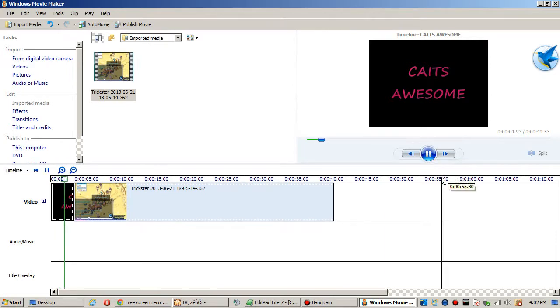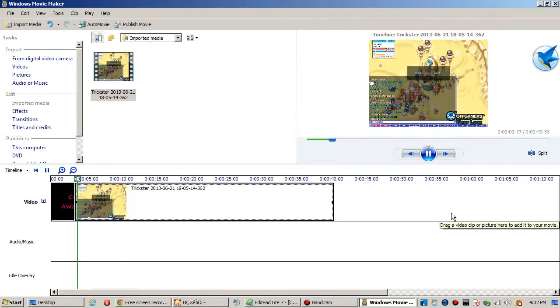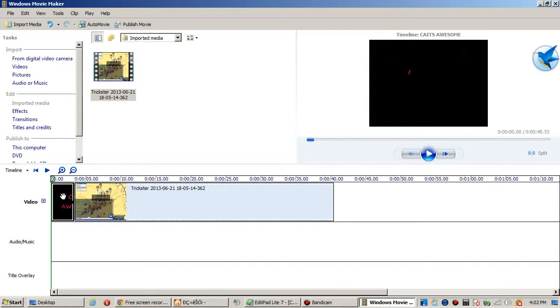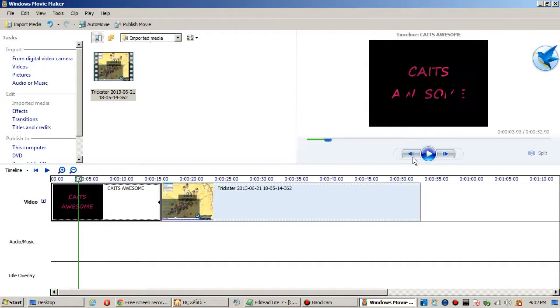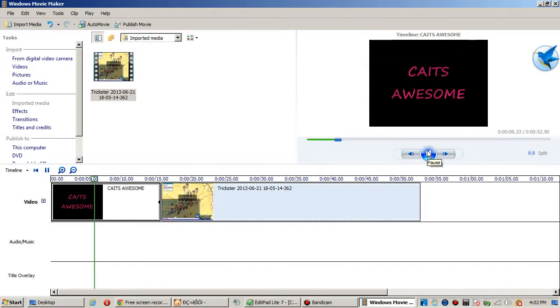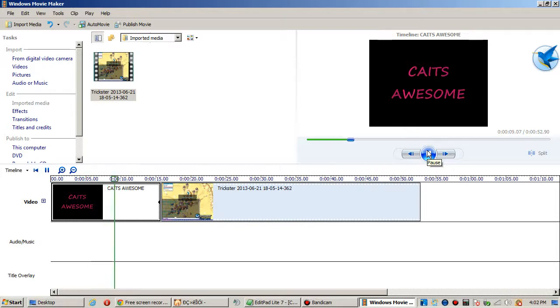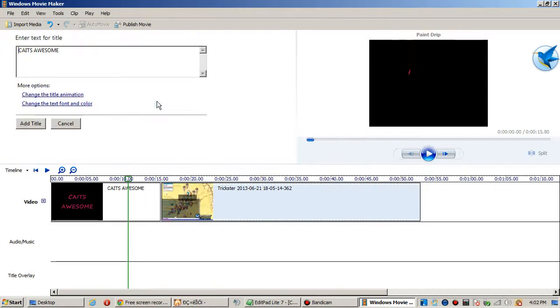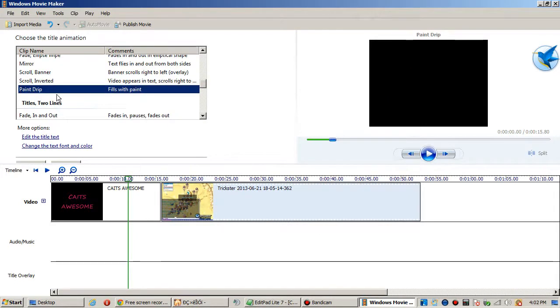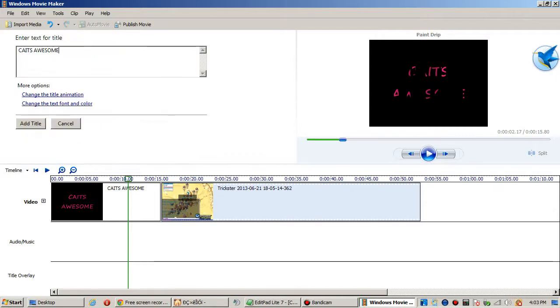So then you hit Add Title and then here it is. Hit play - Kate's Awesome. Oh wow, I didn't even finish, maybe it's because it's not too long. Oh okay I get it now, because the paint drip doesn't support the second text box so we have to put Kate's Awesome Nudes just like that.